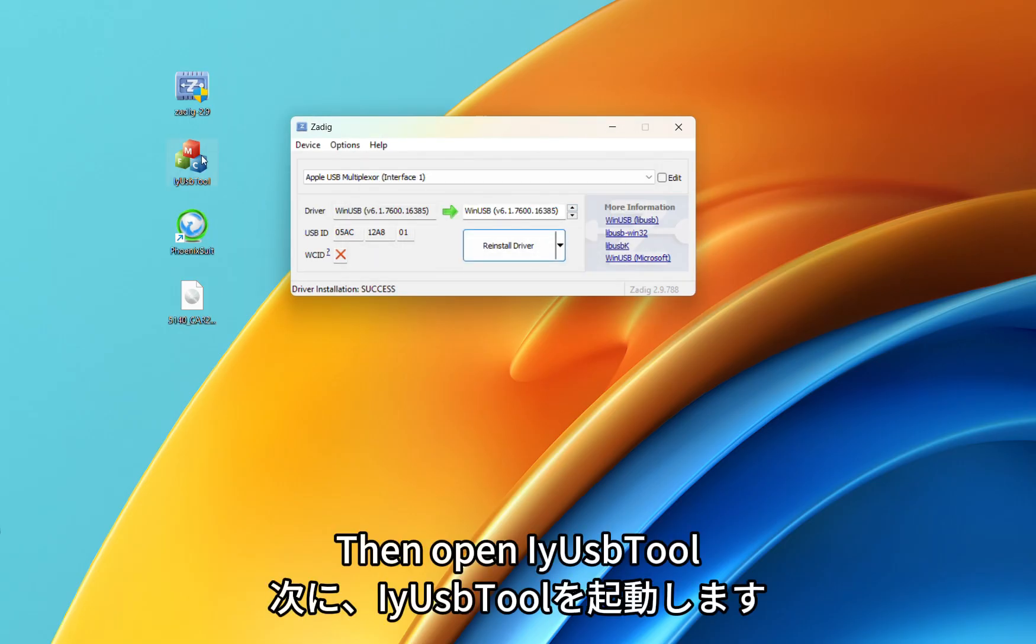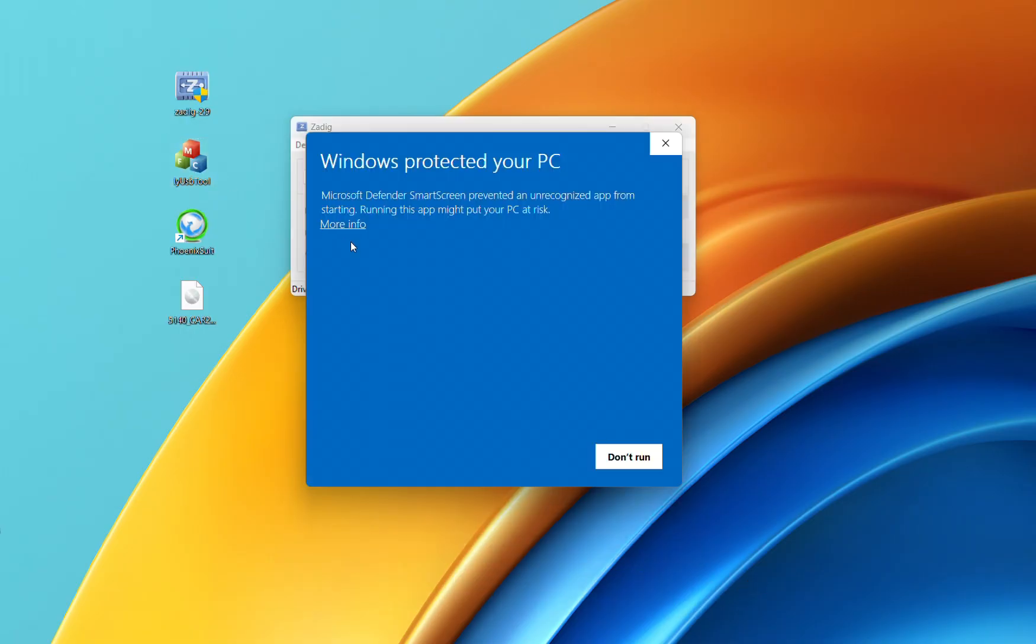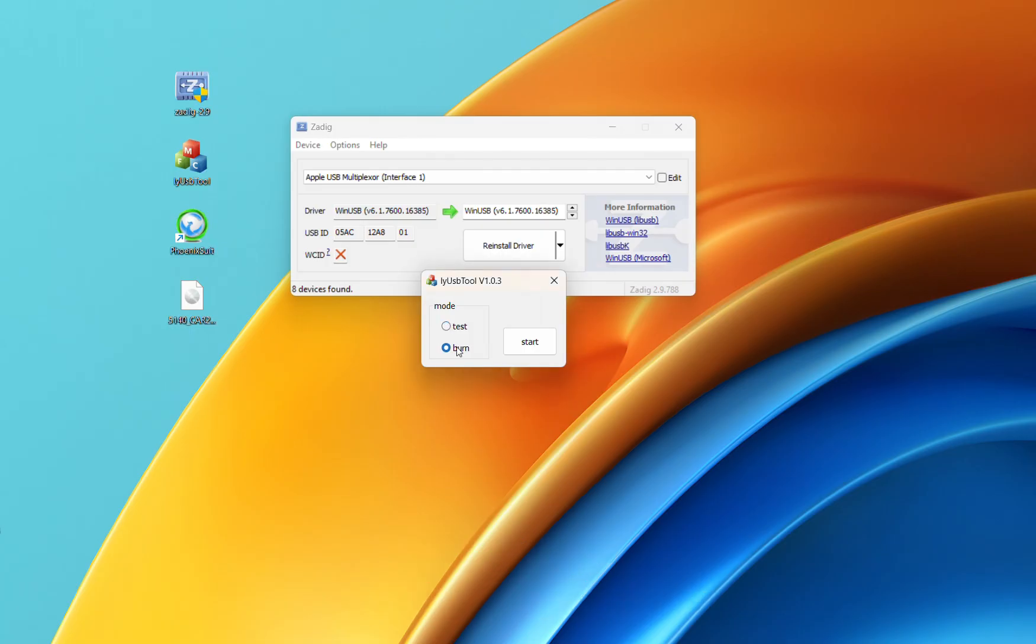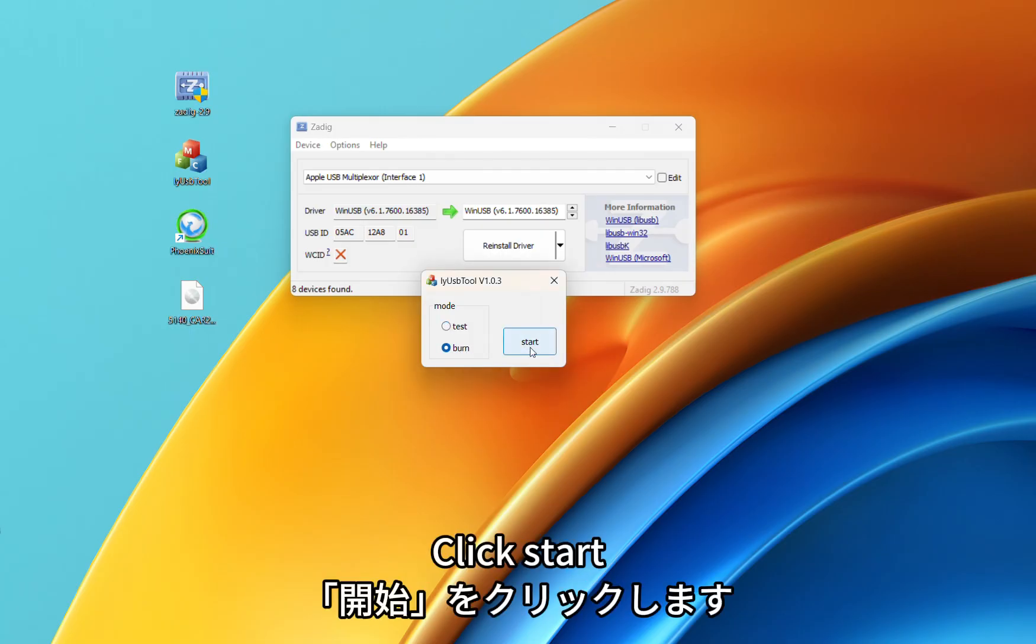Then open ES Tool. Select Burn. Click Start.